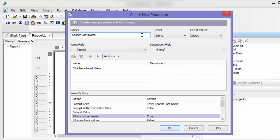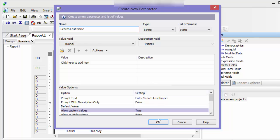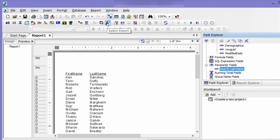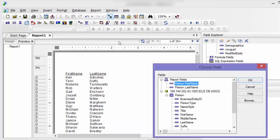I'm just going to say okay, click okay, and the next thing I'm going to do is go to my select expert, which is this button. You can also find it under your report menu, go to select expert.